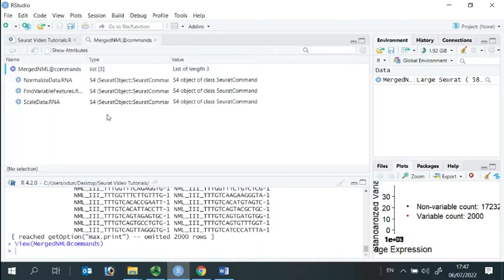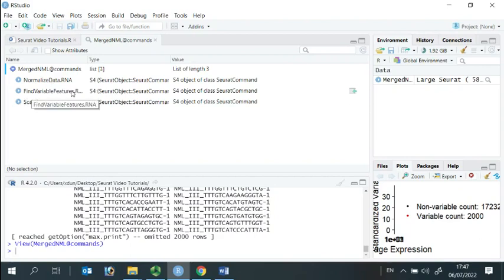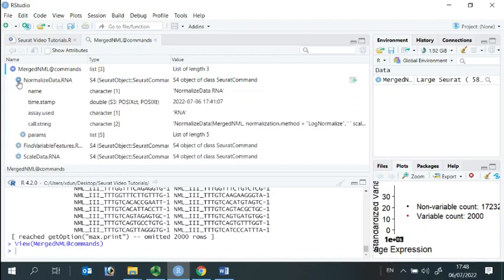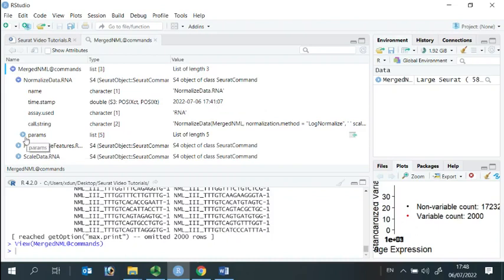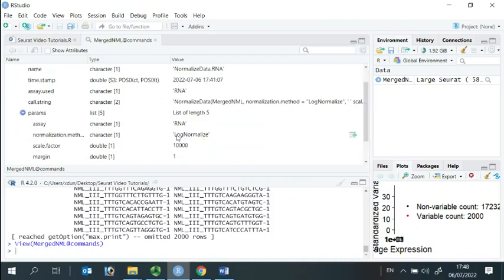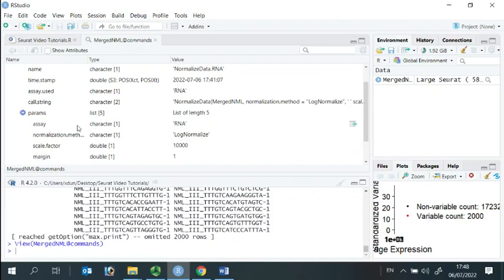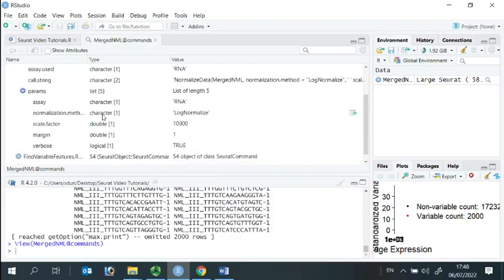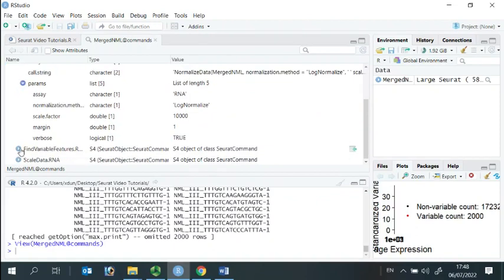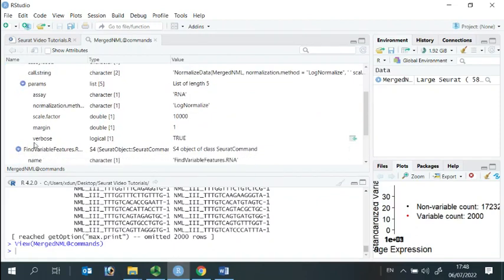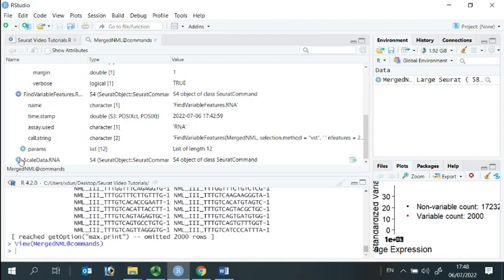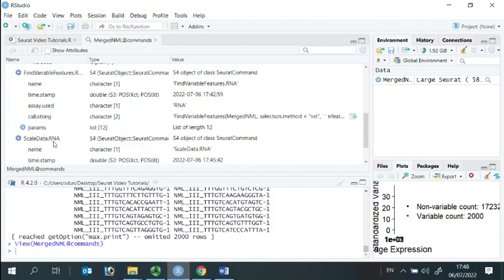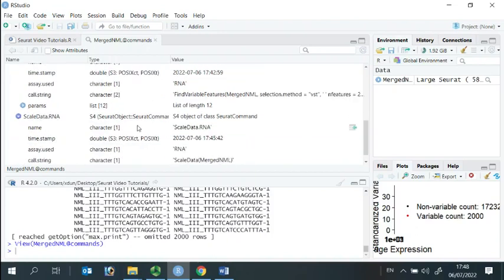If we look at the commands list again, now you can see we have three commands in the commands list: normalize data, find variable features, and scale data. It also shows when we performed the analysis, what kind of method and scale factor we used for this function. It looks the same for find variable features and scale data.